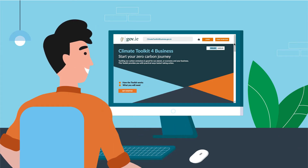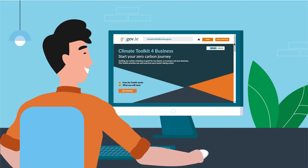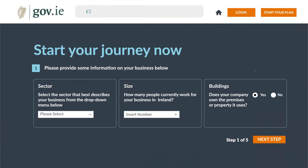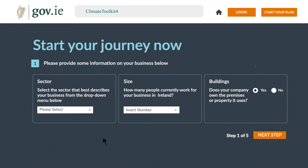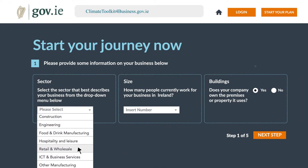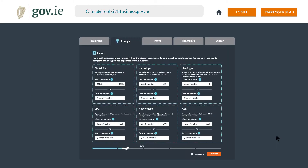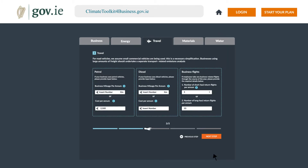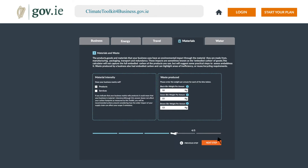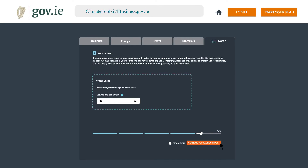Now you're ready to calculate. Go to climatetoolkitforbusiness.gov.ie. Enter your information in the simple calculator tool, then click Generate your action report.